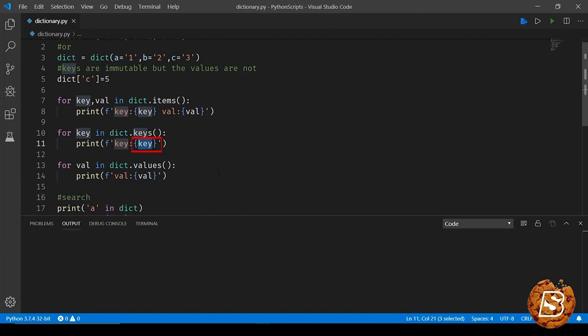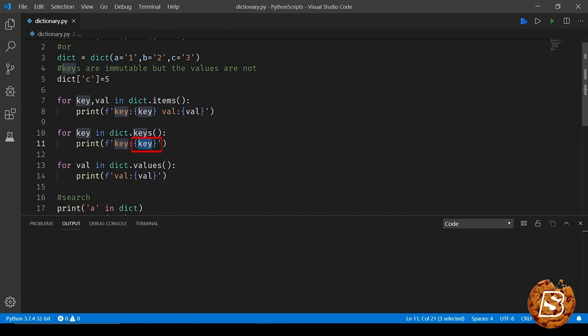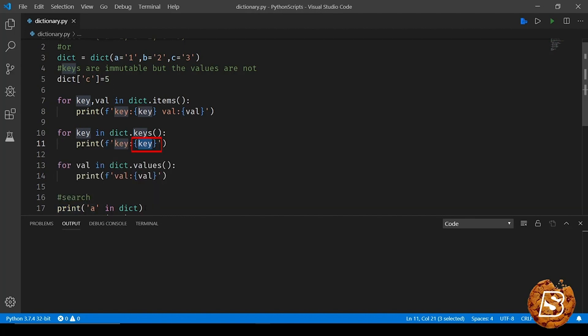If you want to find out whether a key exists in a dictionary or not, one way is by making use of this 'in' method. So here we are saying print 'a' in dictionary, so if the key with this name exists in the dictionary it will return true, otherwise it will return false.